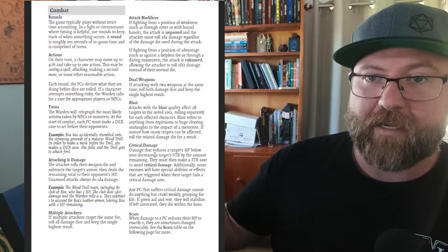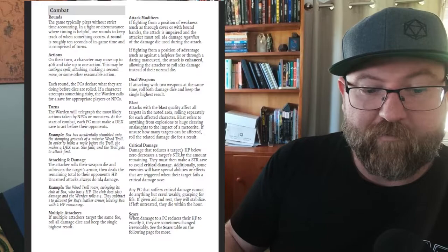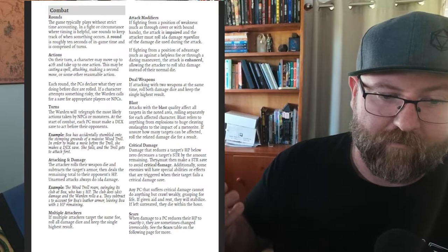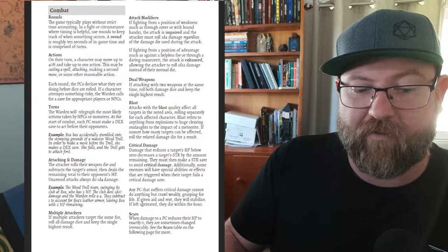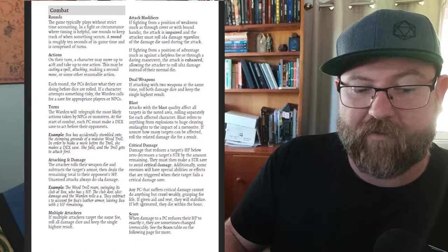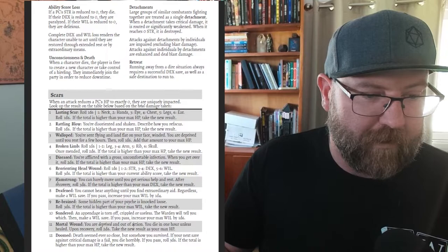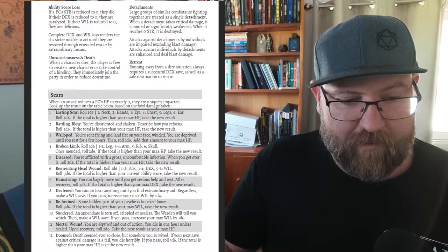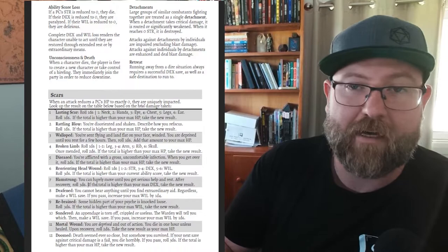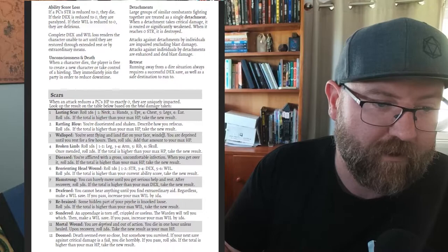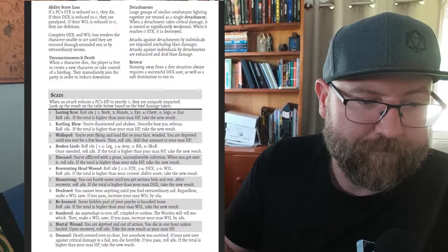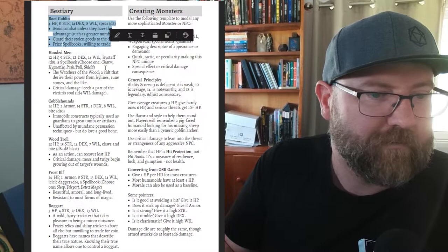Critical damage - once a character's HP is reduced to zero or further the remaining comes off of their strength. They must make a strength save to avoid critical damage. Every time you get hit without hit points you do a strength save. A PC that suffers critical damage cannot do anything but crawl weakly gasping for life. If given aid and rest they will stabilize, if left untreated they will die within the hour. There's scars here on the next table - when you get to zero HP you get a scar. Little things like hamstrung - you can barely move until you get serious help. Some of these scars turn out to be a good thing. If higher than your max HP take the new result so the scars aren't necessarily a bad thing.